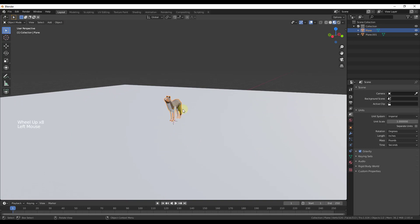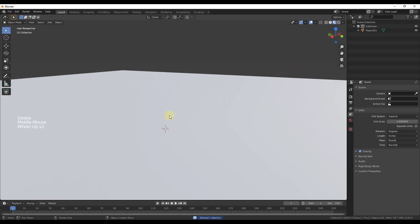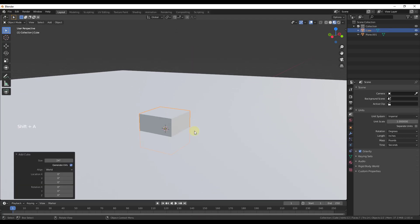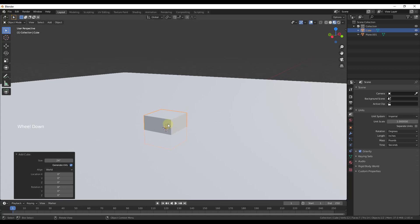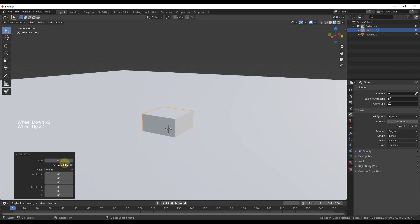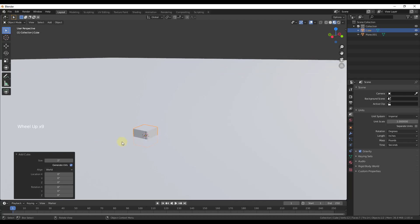I'm going to delete out my default object and add in a cube — Shift+A, mesh, cube. One thing that's going to get really important when we do this is actually creating this to the proper size and weight. Let's model this as if it was a real domino, so it would have a size more like two inches instead of 24 inches. We'll just type in two for the size and zoom in.